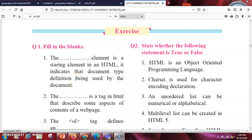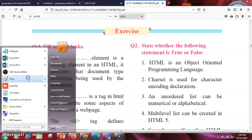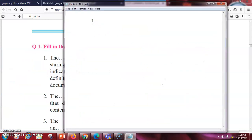Hello students, this video is based on exercise number one for 12th standard IT students. The name of the lesson is Advanced Web Designing. In this video we're going to see the solution of the exercise. The first question is fill in the blanks — we have 10 fill in the blanks in total. The first blank: the dash element is the starting element in HTML; it indicates the document type definition being used by the document.